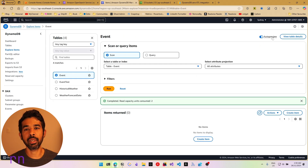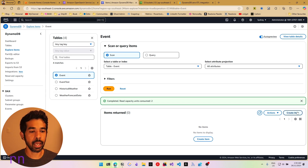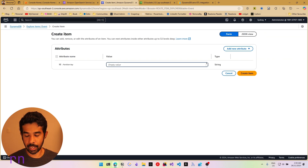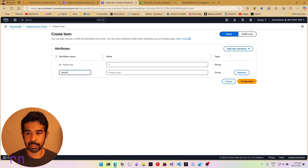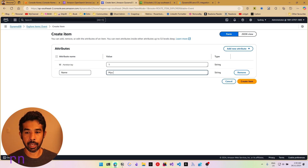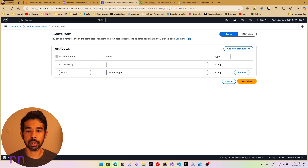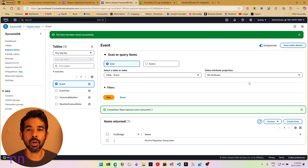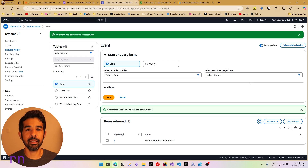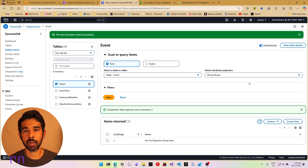We can add an item so that we can also see the initial data migration in action. Let's create a new item and give it an ID of one. Let's also give it a string attribute called name and set it as 'my pre-migration setup item'. This would be your DynamoDB table where you want to implement full-text search. You might have multiple fields, multiple properties, and different amounts of data — this is purely for demonstration purposes.